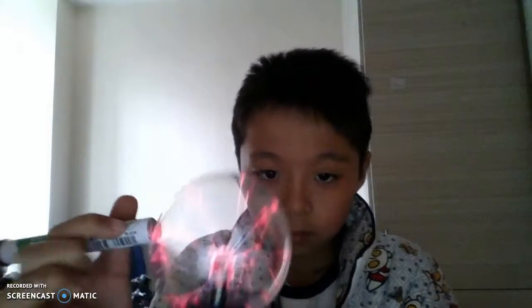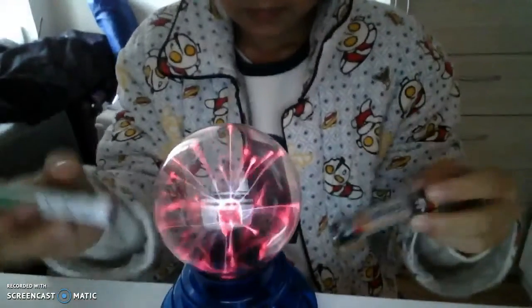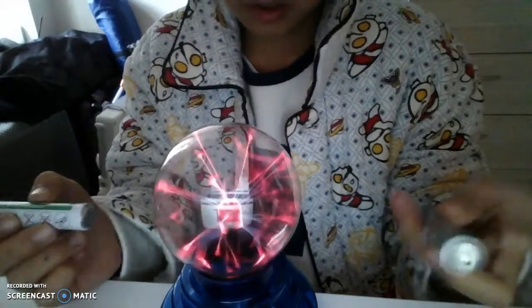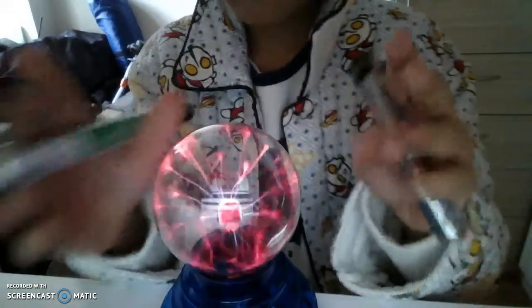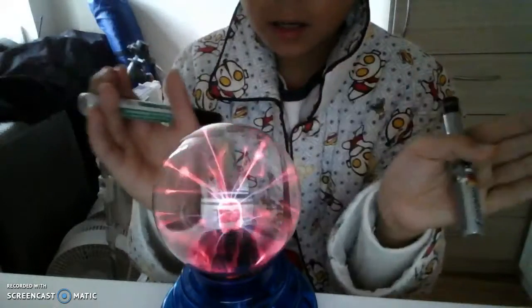Have you heard that fire can split? It is the same theory as plasma. When you put two things of high voltage — one positive charge and one negative charge — the plasma will split. It's because of the chaos and free electrons.